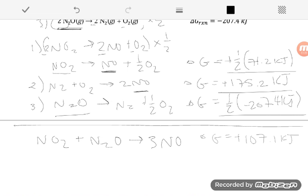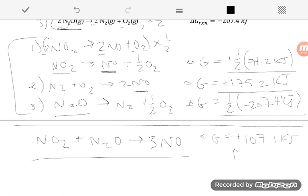That's how we use Hess's Law to get ΔG for an overall reaction from provided reactions. And it's always good to note: we have a positive ΔG, which means this reaction is non-spontaneous under these conditions.